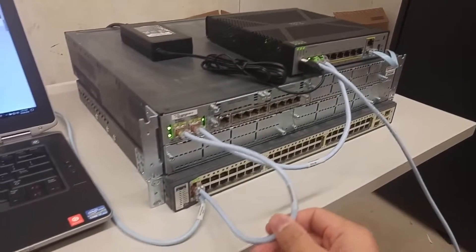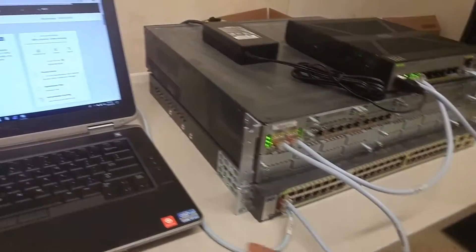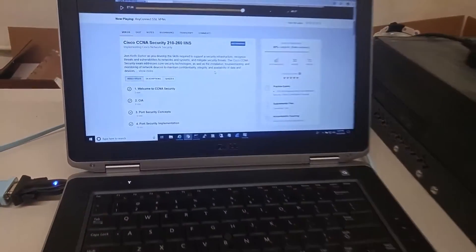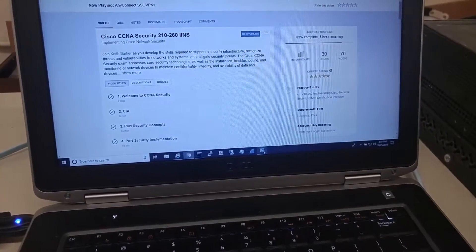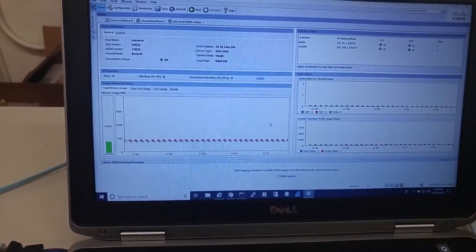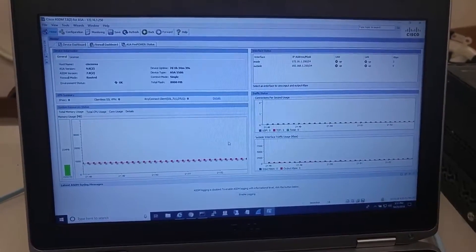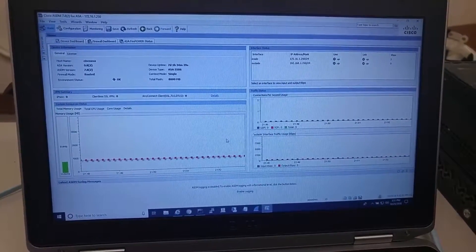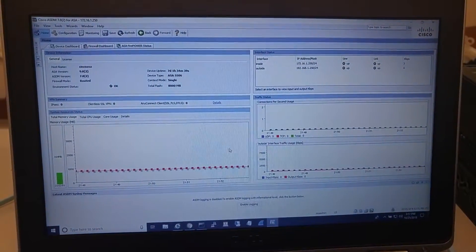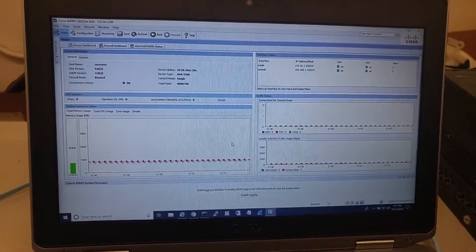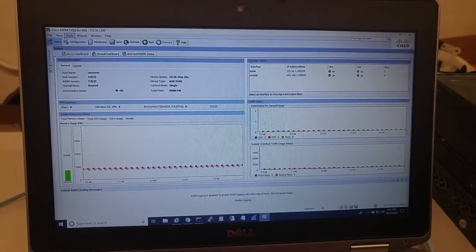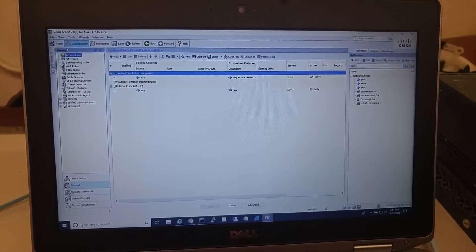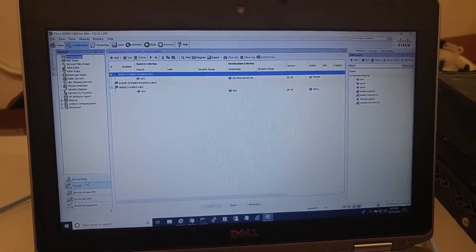And then to the switch, and from the switch I connected my laptop. I got ASDM installed—the ASDM is the ASA Security Device Manager, which is the graphical user interface to set up and configure the ASA.